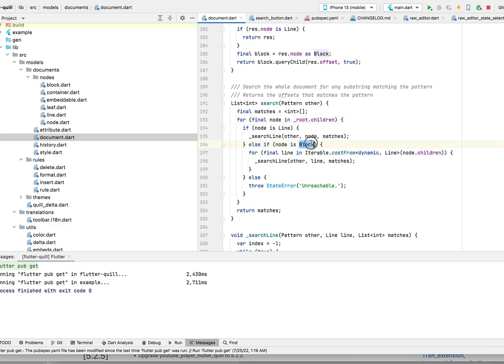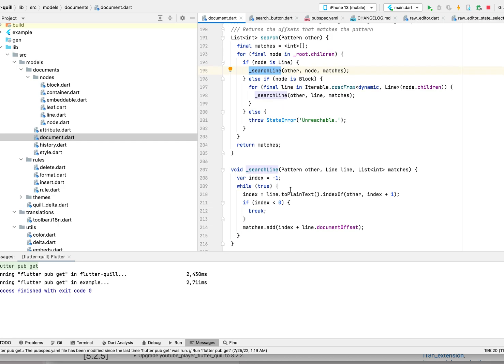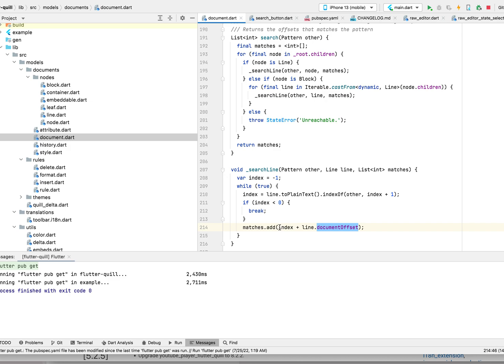Basically, under the root, the node can be either line or block. If it's block, the block has children of multiple lines. We basically want to search on the line here. For the line, we're passing the pattern, basically calling indexOf. We just keep searching, do a string match, and find the index.